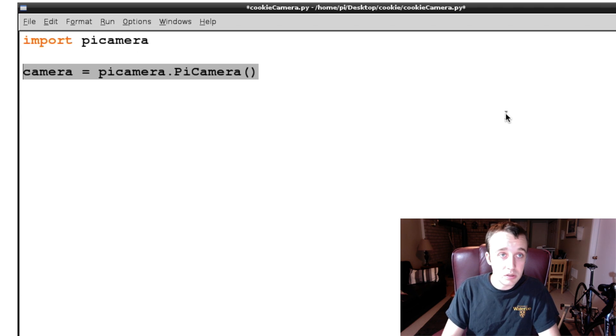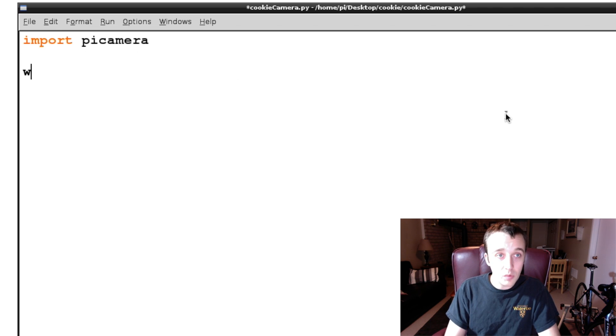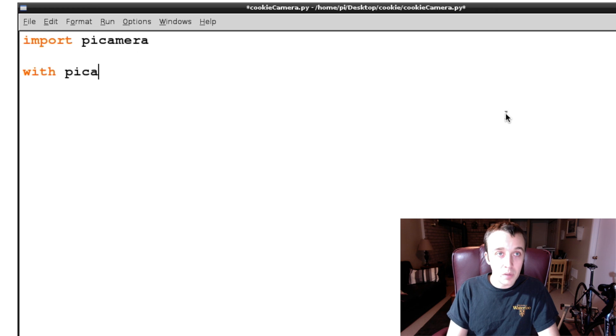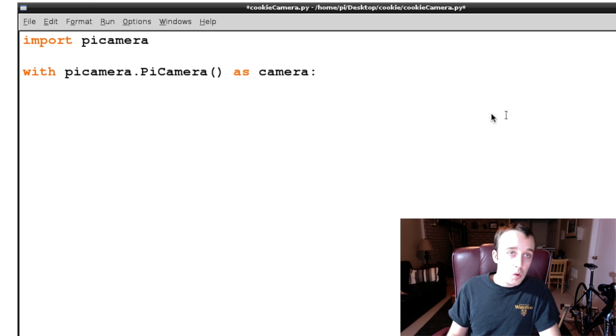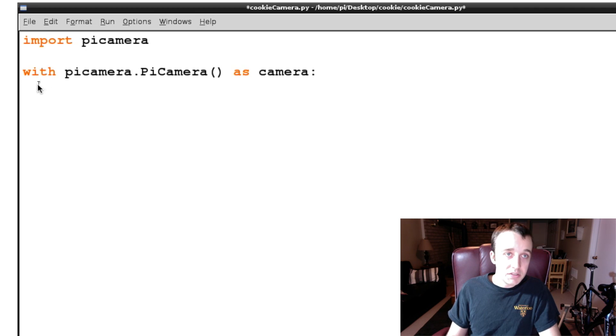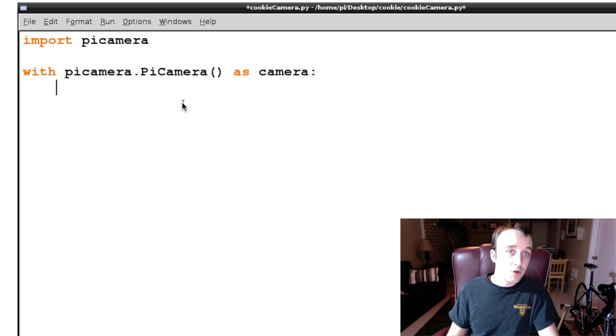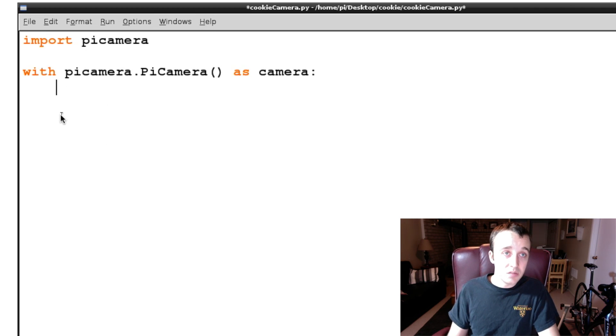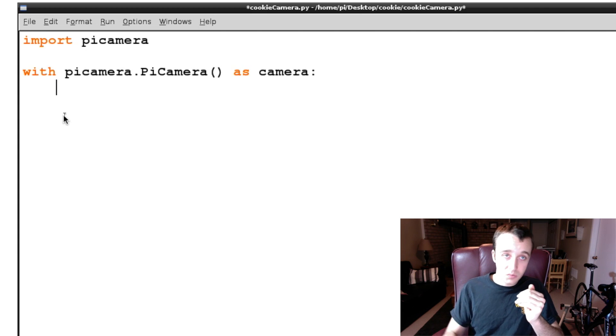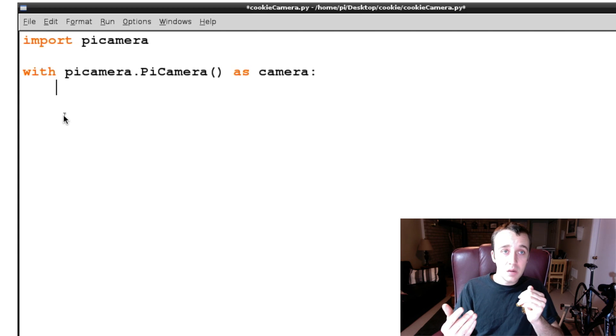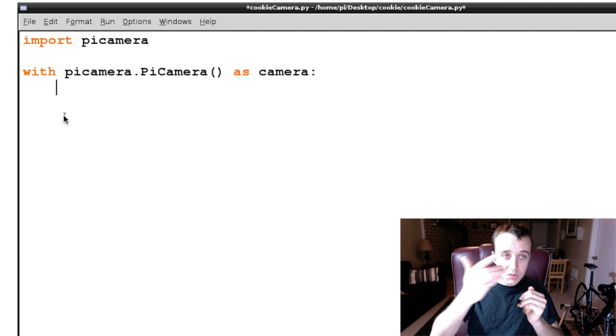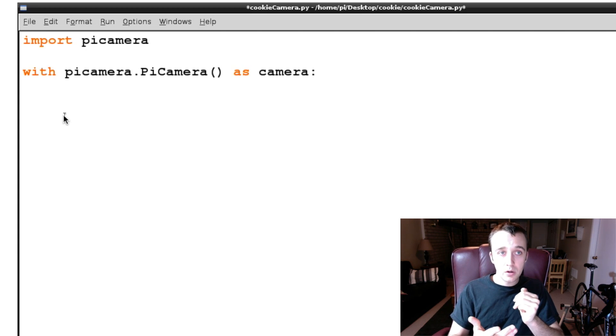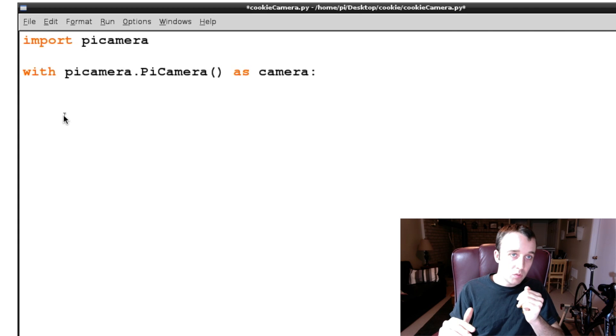What we can say is with picamera.PiCamera as camera. And what will happen now is anything that we write within this block of code, this indented block of code, will be executed because we're setting up a new camera every time. And then once we exit that block of code, it will kill the camera.